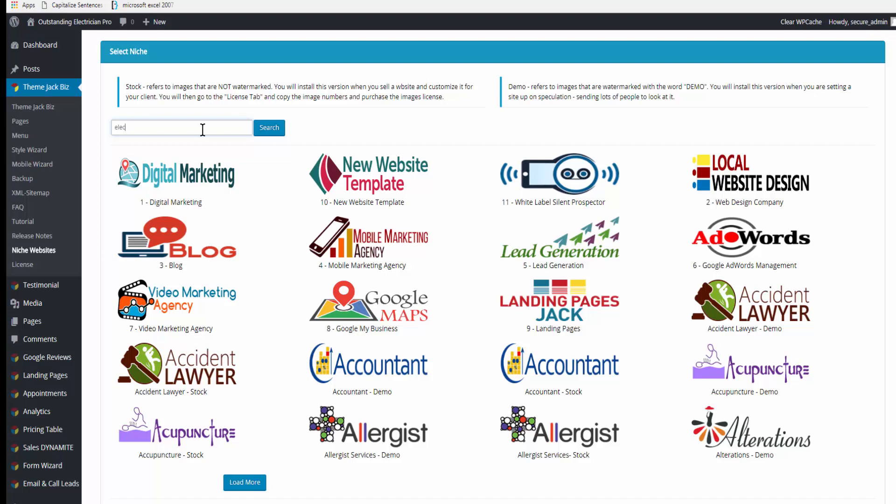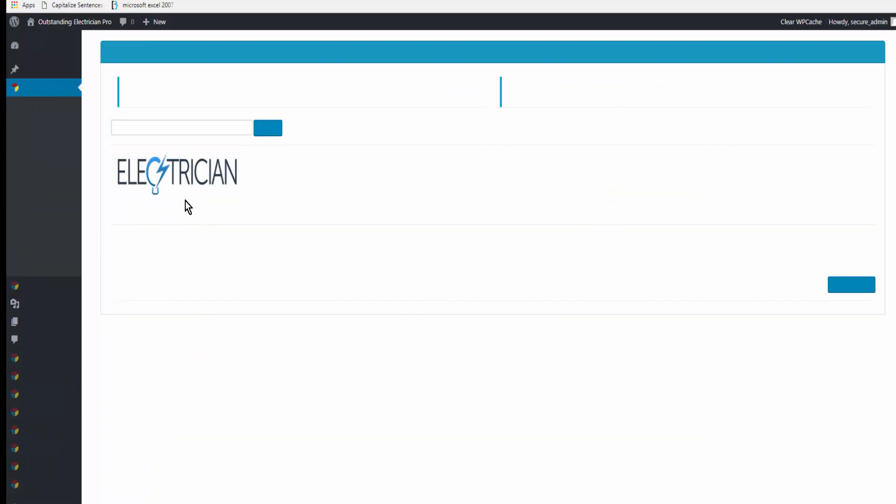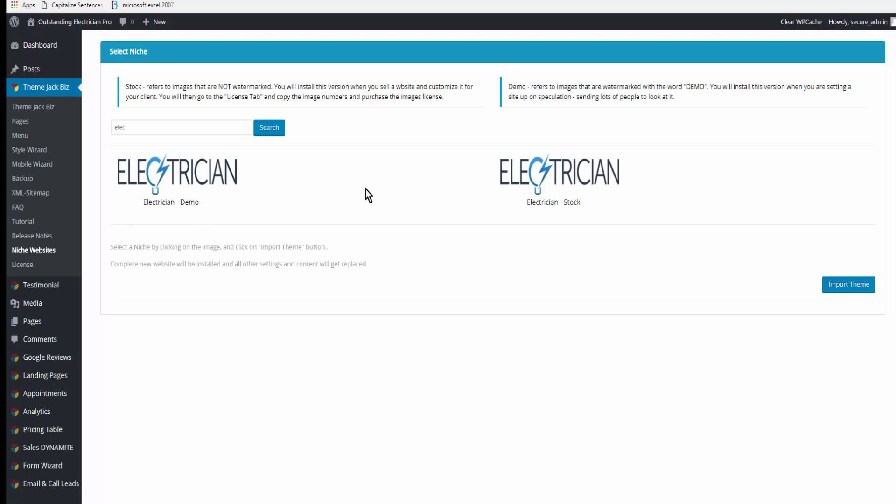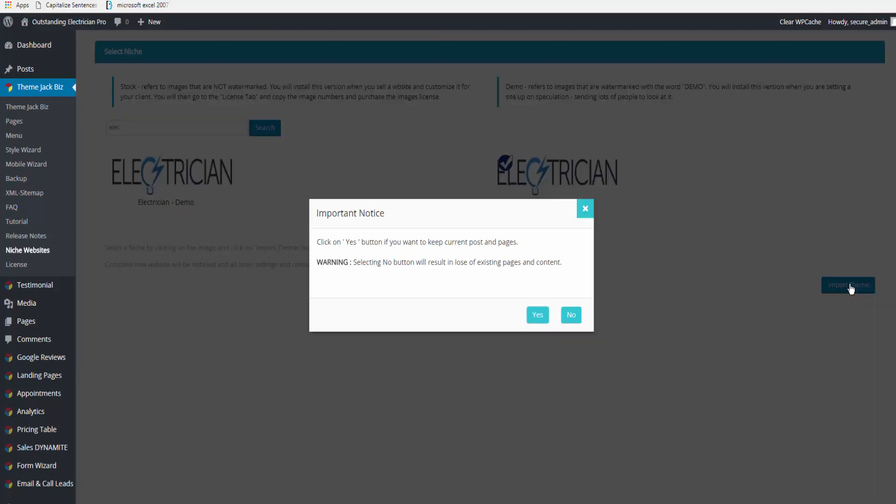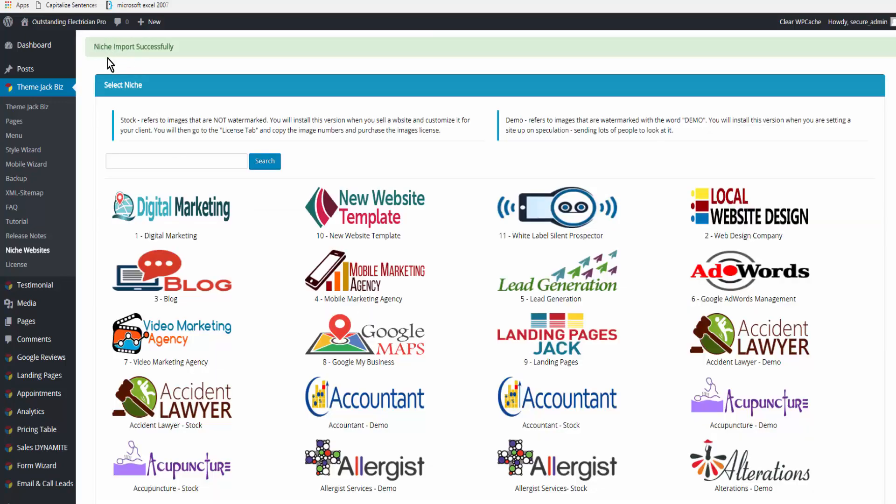I just type the first three or four letters of the niche theme that I'm looking for. I go ahead and select the niche and click Import Theme. What this is telling me is that if I have things on the site that I want to save, I should click Yes. If there is nothing on the site that I need to save, I click No. Niche imported successfully. Let's go and take a peek.